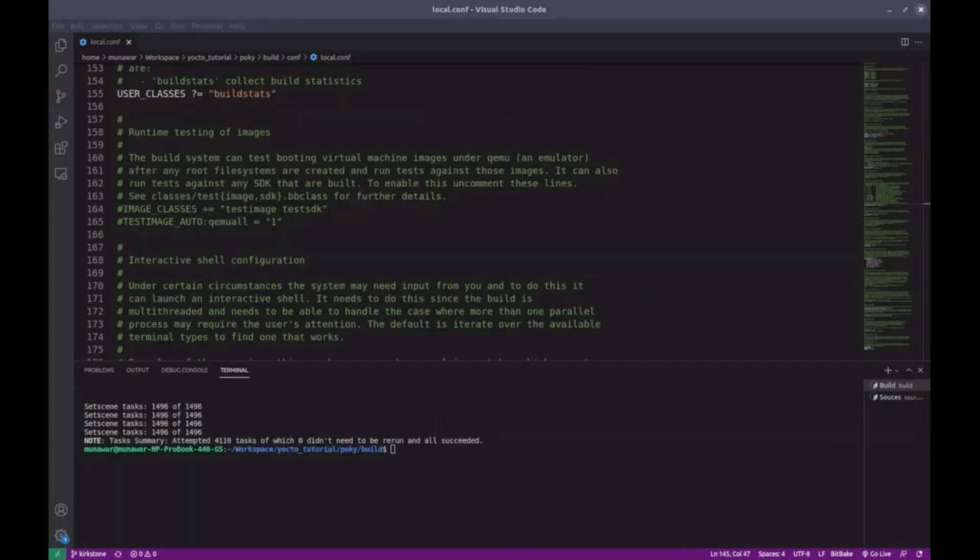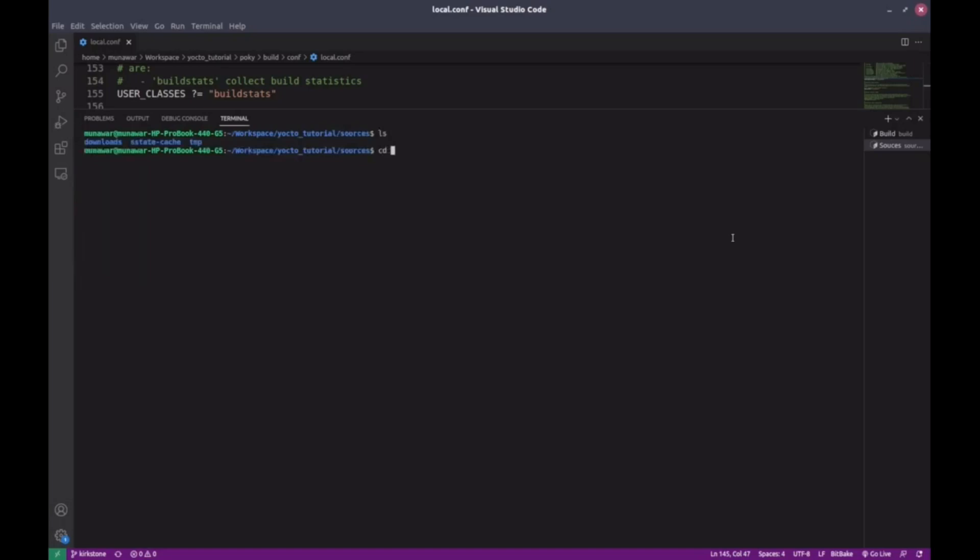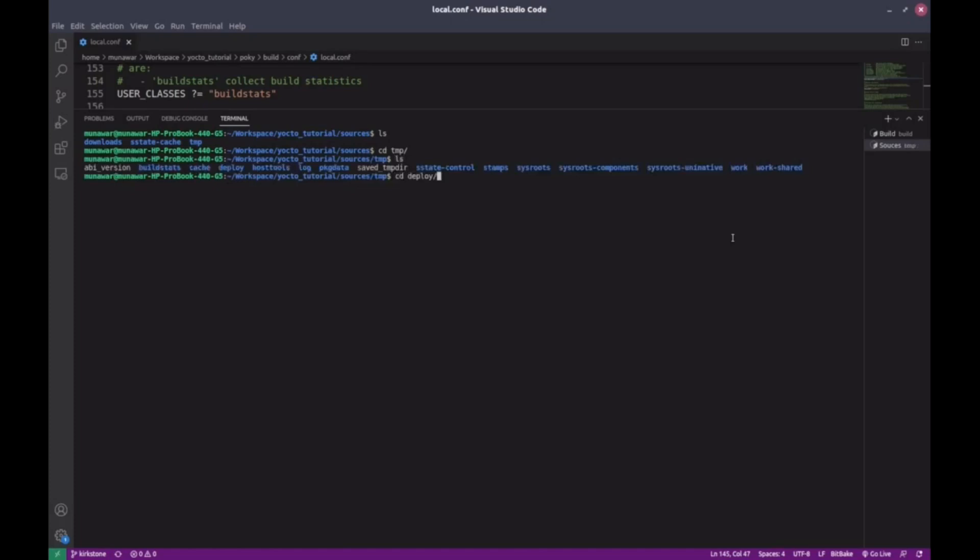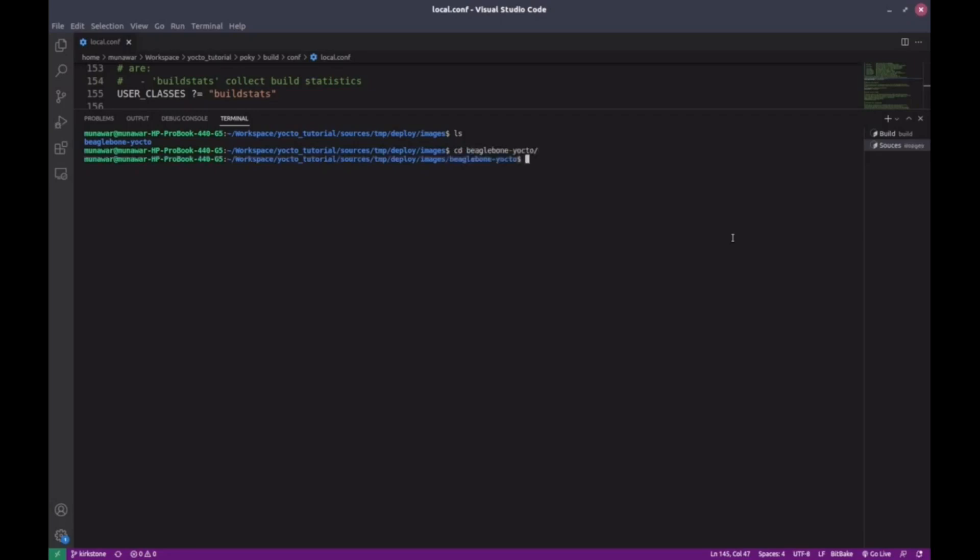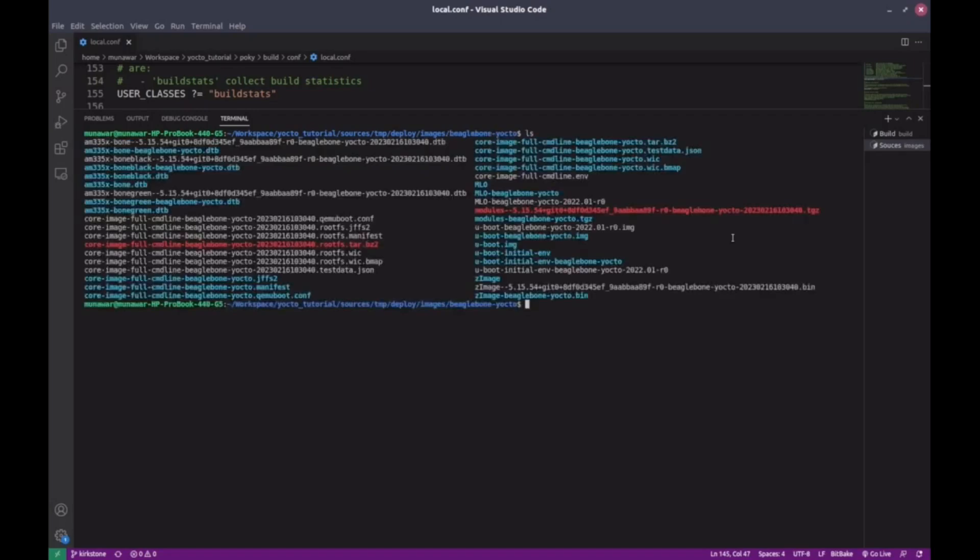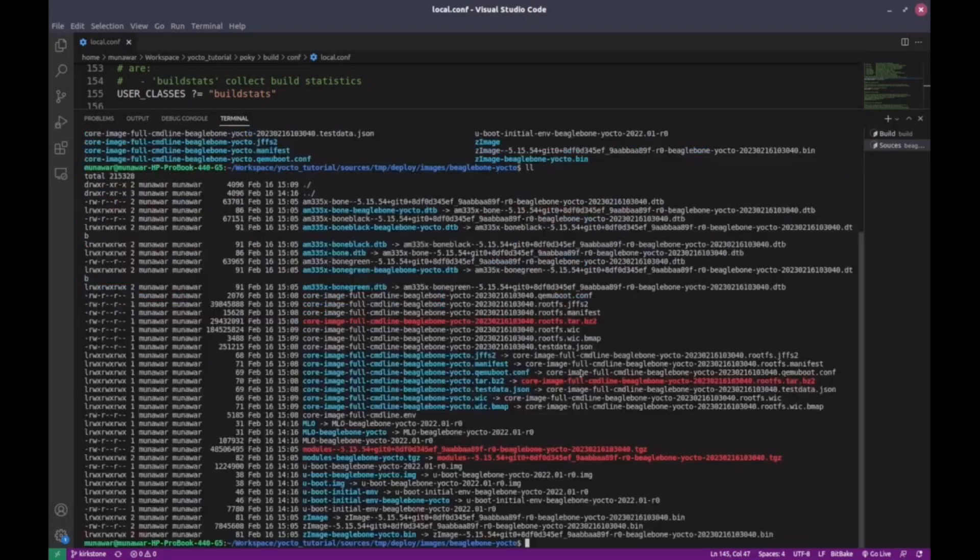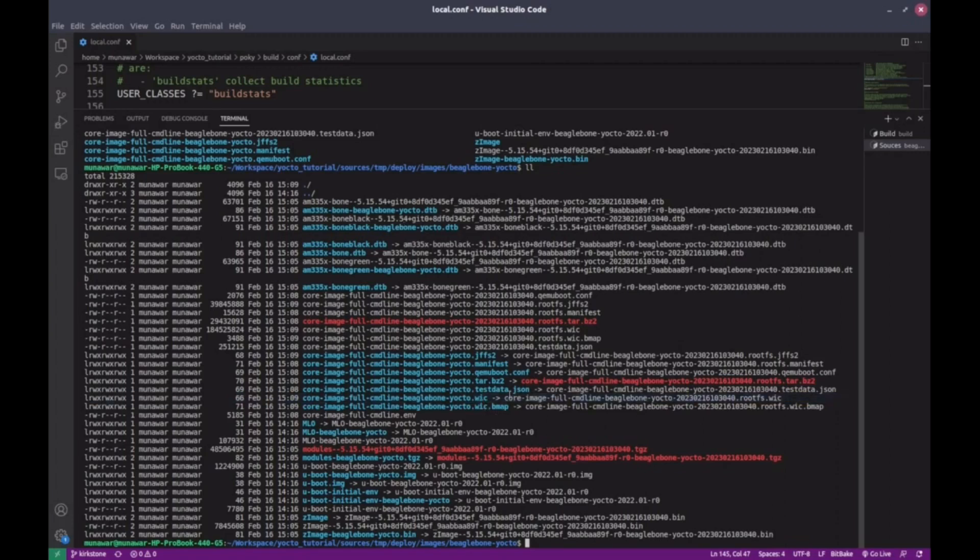So after approximately 3 hours, the build is complete. Now let me show you where the build files and images are. Go to tmp/deploy/images/beaglebone. Here are all the image files. The important file to flash is this large .wic file. It's also symlinked to another file. You can check using ll command. You'll see core-image-full-cmdline-beaglebone.wic is a symlink to core-image-full-cmdline-beaglebone-hash.rootfs.wic. This is the file we will flash on our BeagleBone Black.